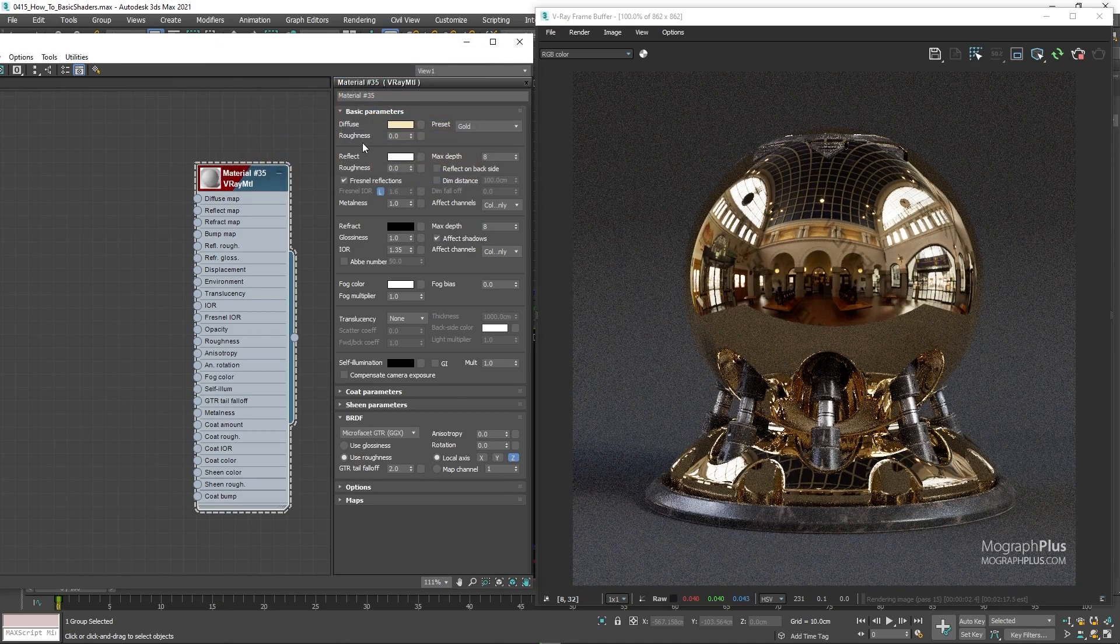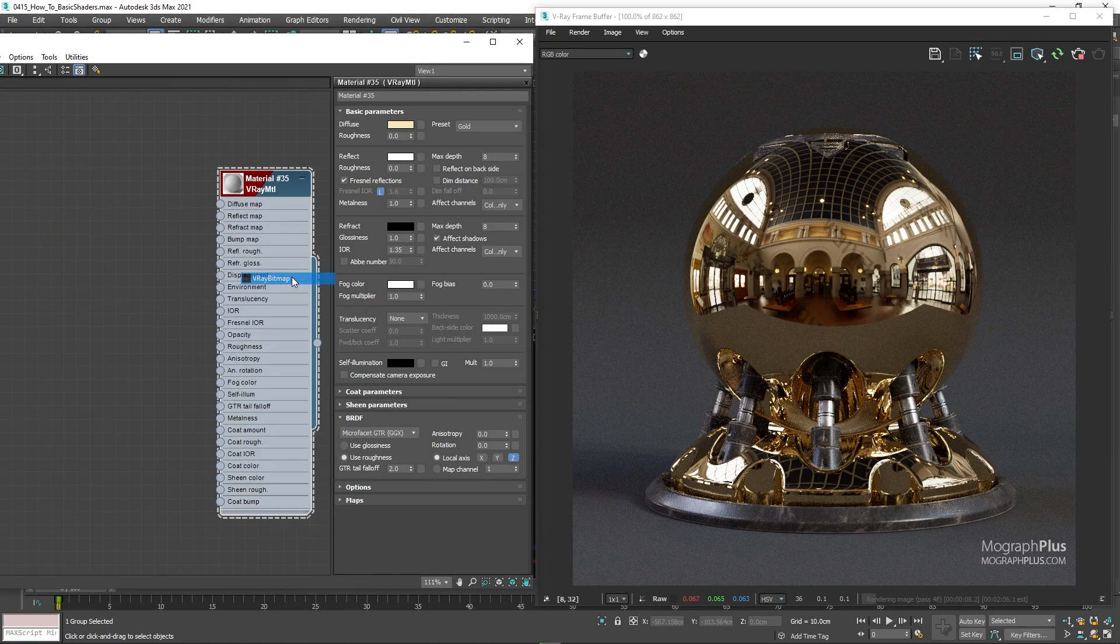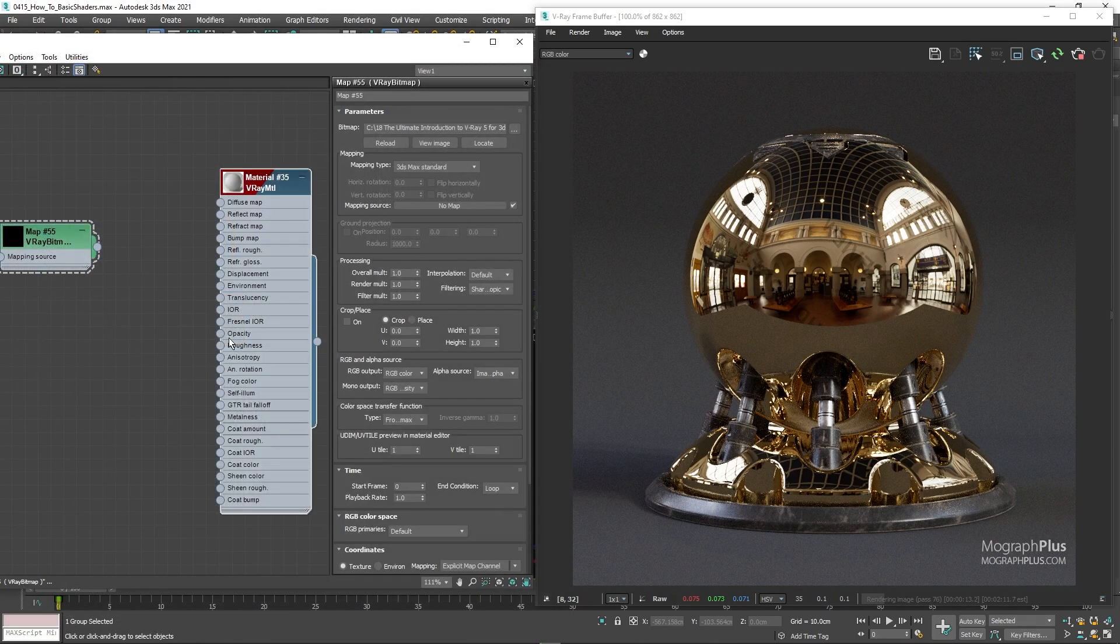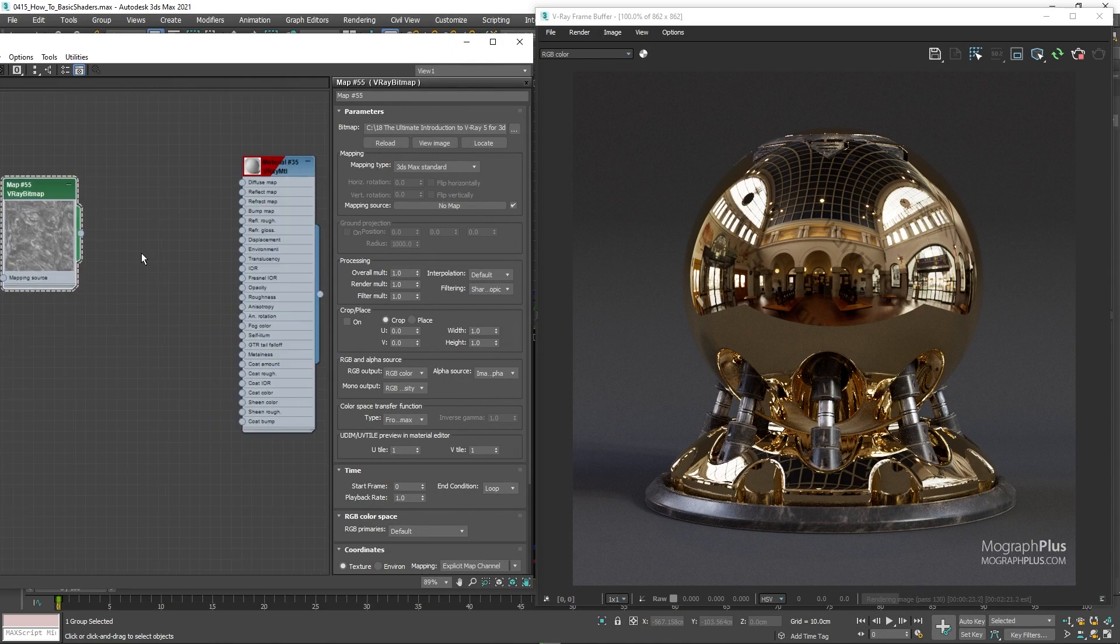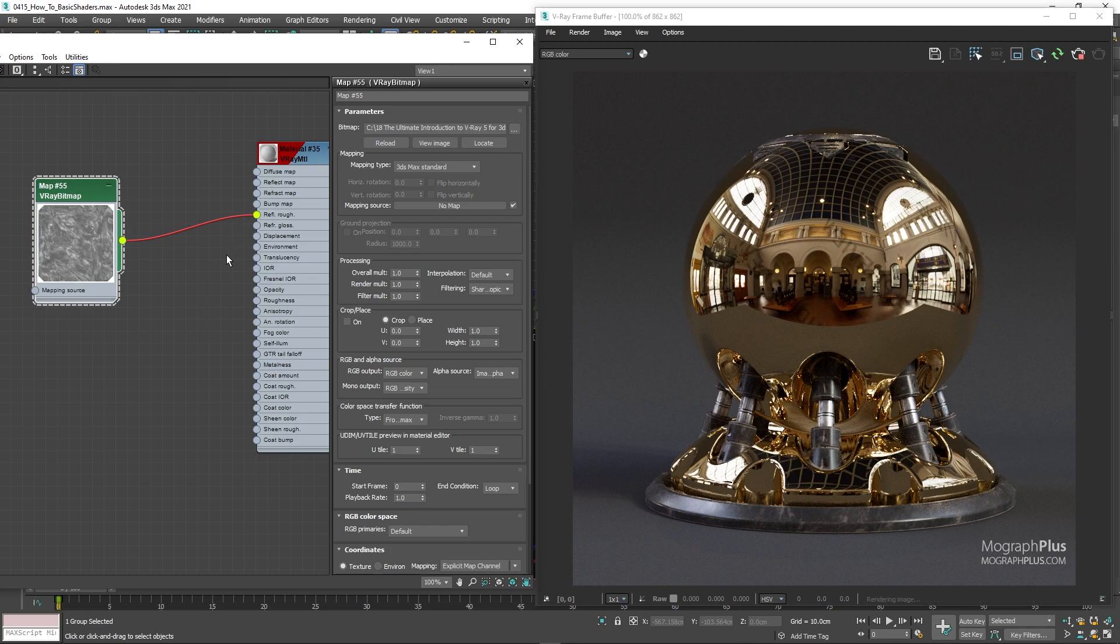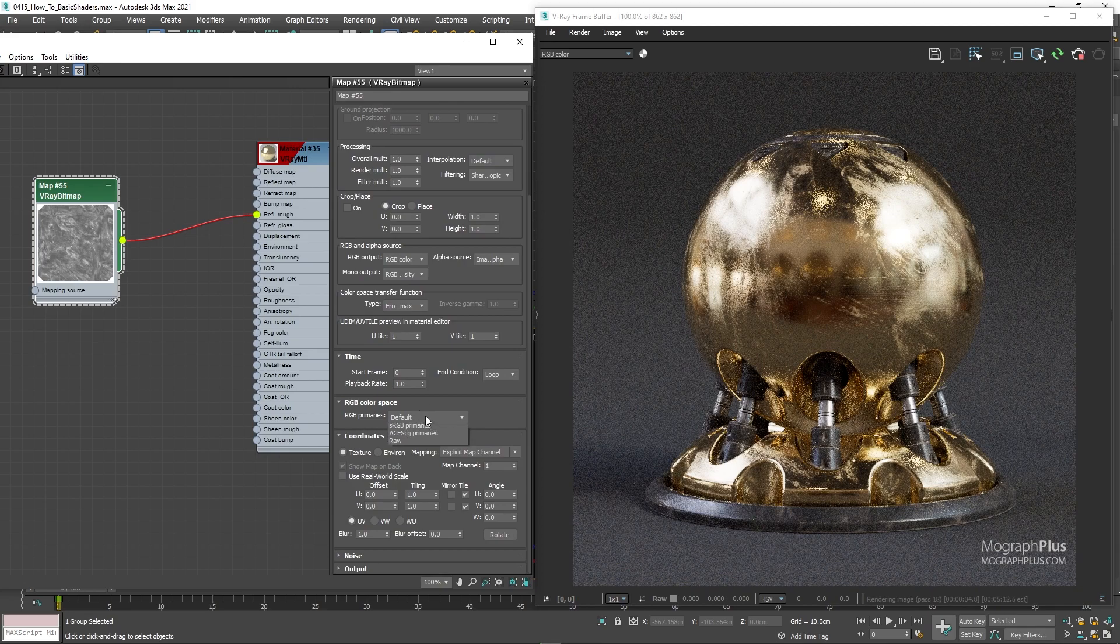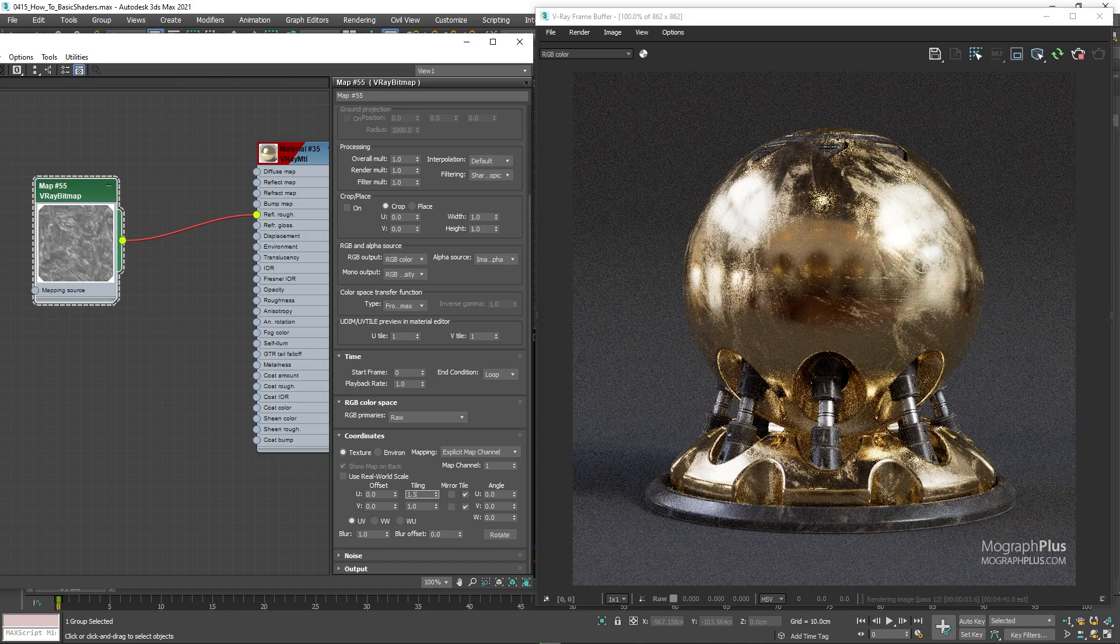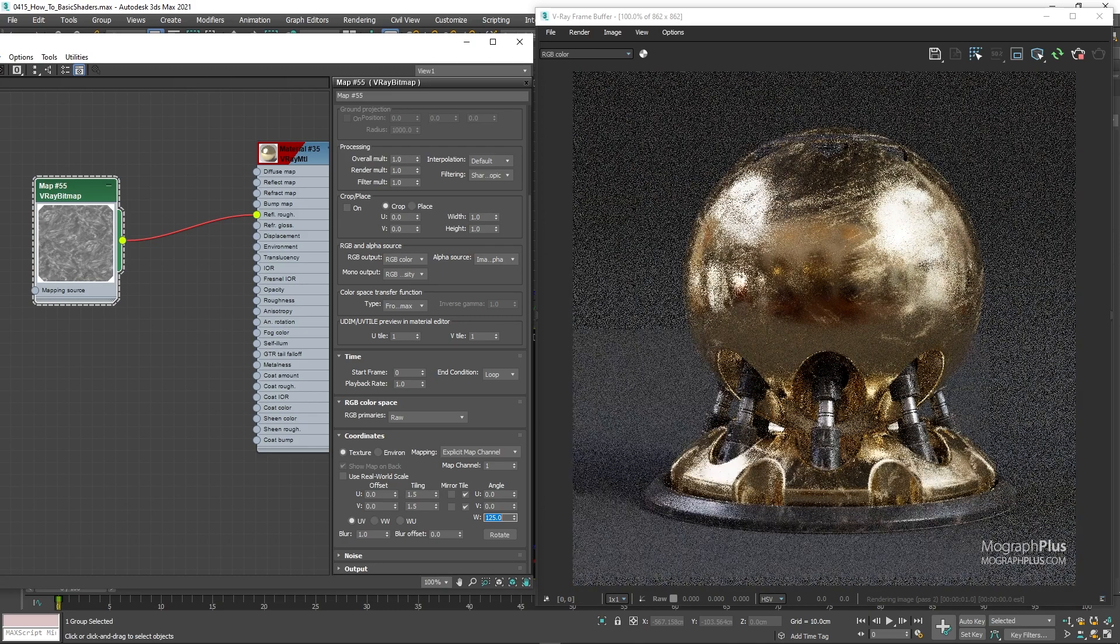For the roughness, let's add a V-Ray bitmap node and load this BW_metal_02. Temporarily, let's connect it directly to the reflection roughness to see how it looks. I'm gonna set its RGB color space to raw as it is a data input and we are in ACES. Increase the tiling to 1.5 and 1.5. And I'm gonna set the W angle to 125 to give the scratches a bit of diagonal direction.